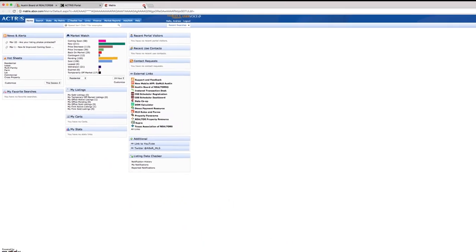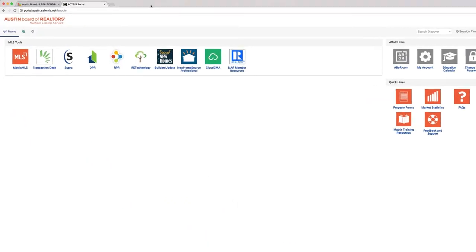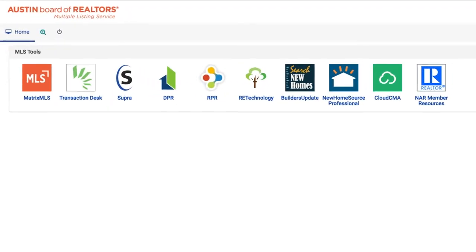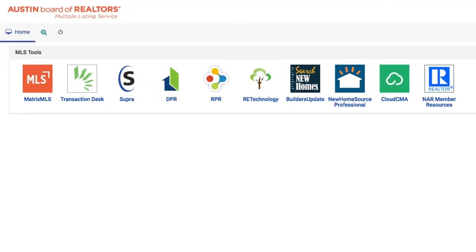And now we're back at the dashboard where you have your many different tools to be successful in your business.